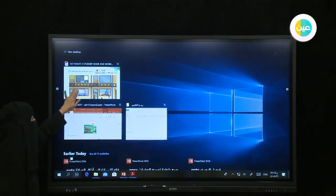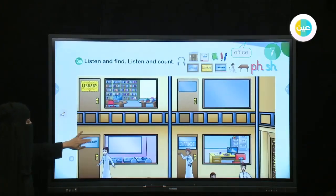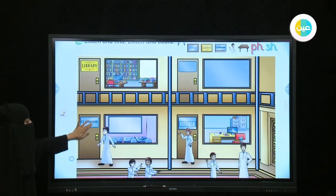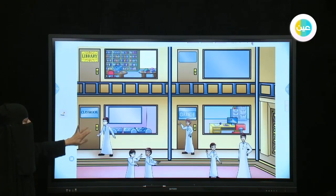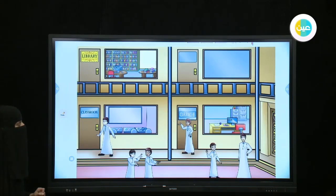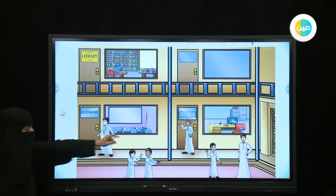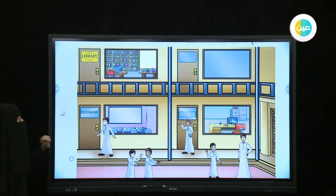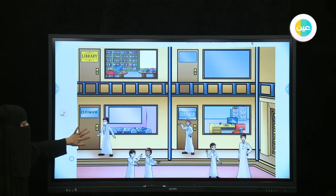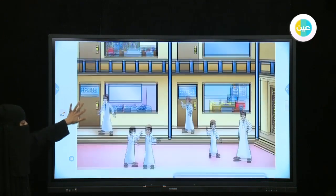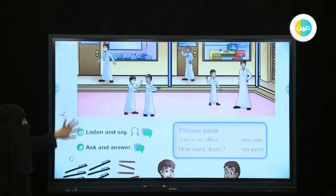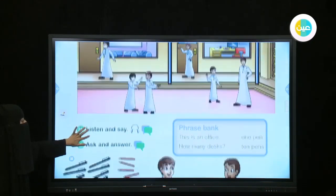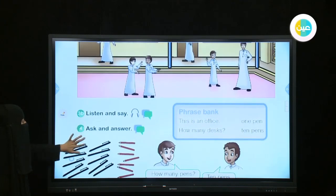Do you see gates? How many gates? It's at the end of the picture. Yes, we have just one gate.